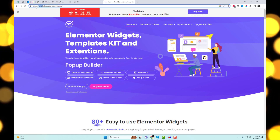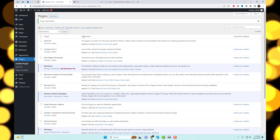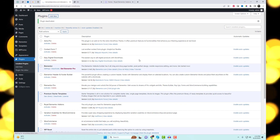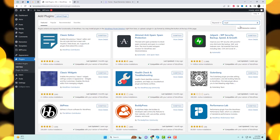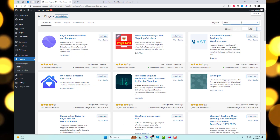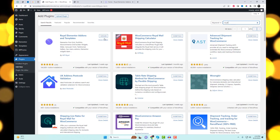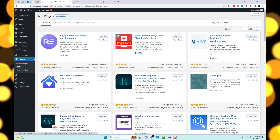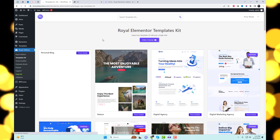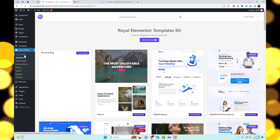First, you need to install this amazing add-in. Make sure the Elementor plugin is already installed. Go to the plugin settings and search for Royal Add-ins, then click on the Install Now button. After the installation is complete, click on the Activate button to activate the plugin.